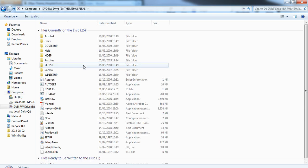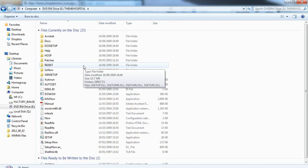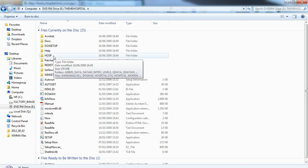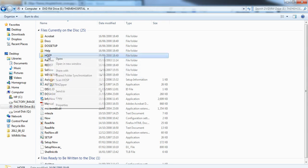So you can see all the individual files and the folders. You'll see there's one particular file called HOSP. All you need to do is as simple as right click.